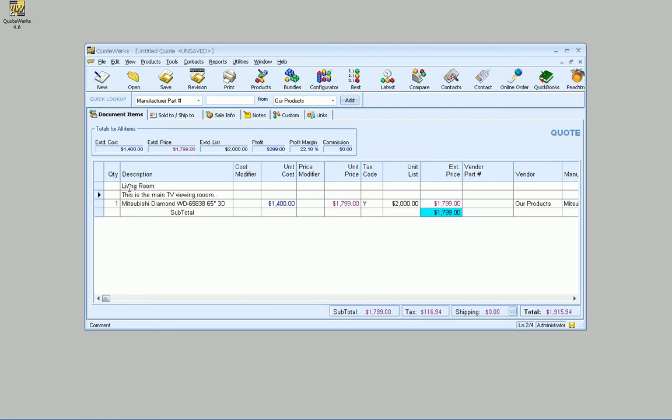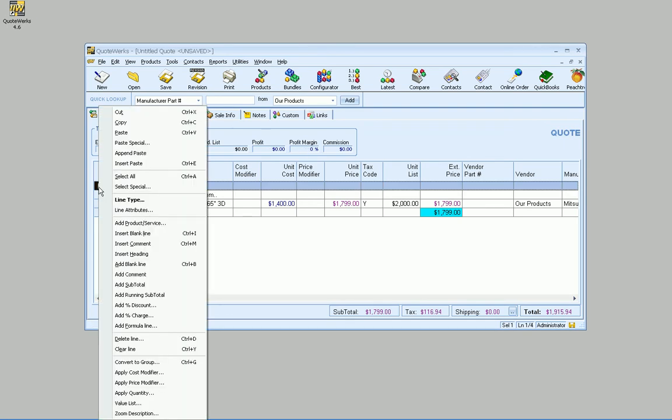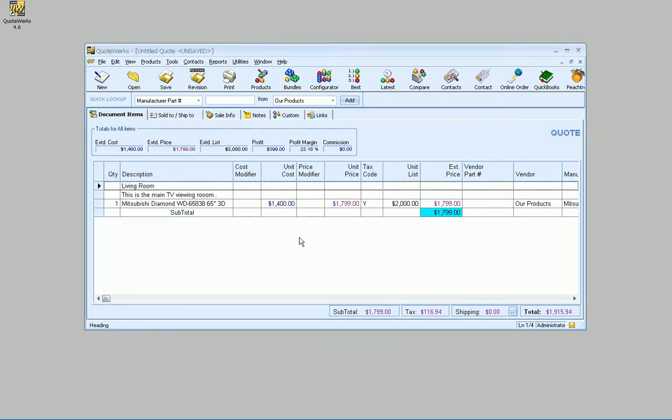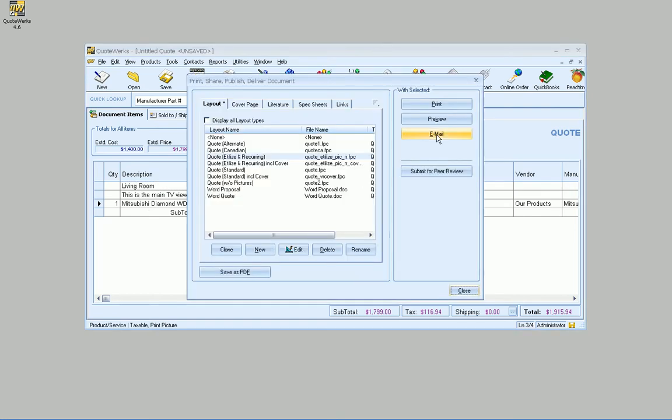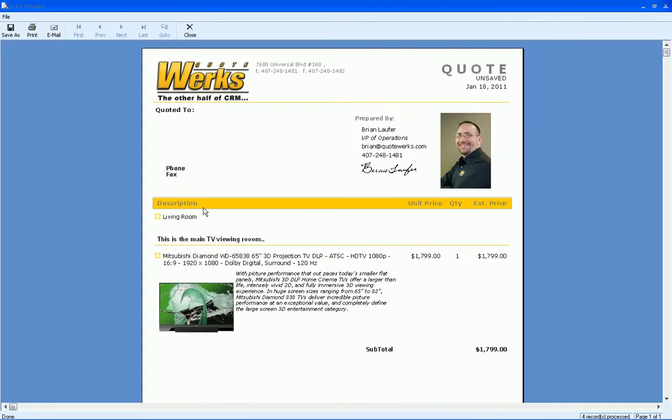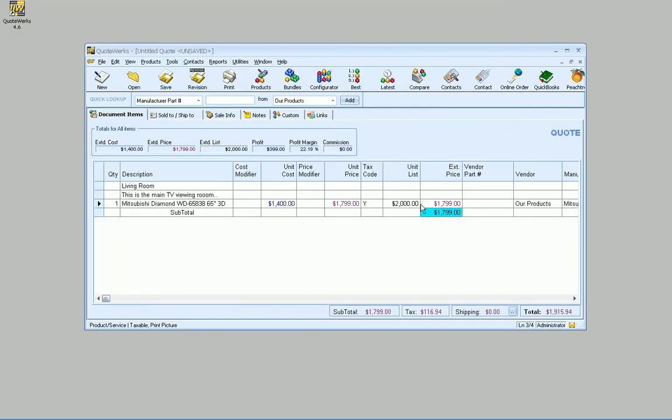So what we can do is, with this comment line that we've already got, I can go ahead and go to line type here and change this to a heading line, just like that. So if we go to print and preview with an existing line, it doesn't, existing layout I should say, doesn't know what to do with it.